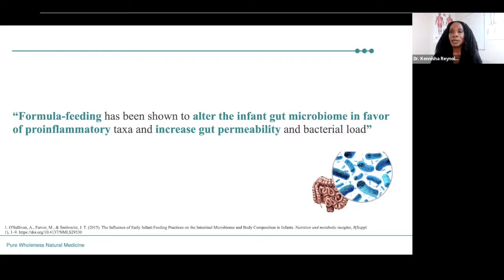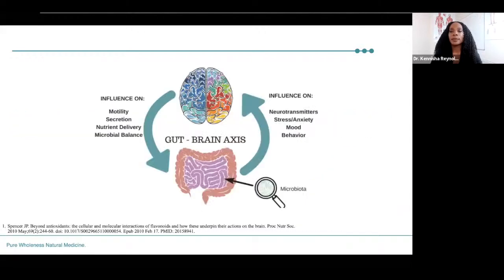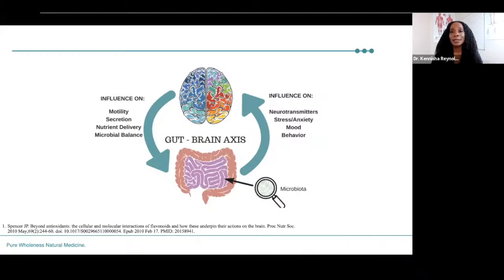The gut microbiome is shaped early in life and can influence your health later in life. We've discussed the bidirectional communication between the gut and the brain — how the brain can influence motility, secretion, nutrient delivery, and microbial balance, and how in turn the gastrointestinal system can influence neural peptide production, neurotransmitter synthesis, and influence stress, anxiety, mental health, mood, and behavior.